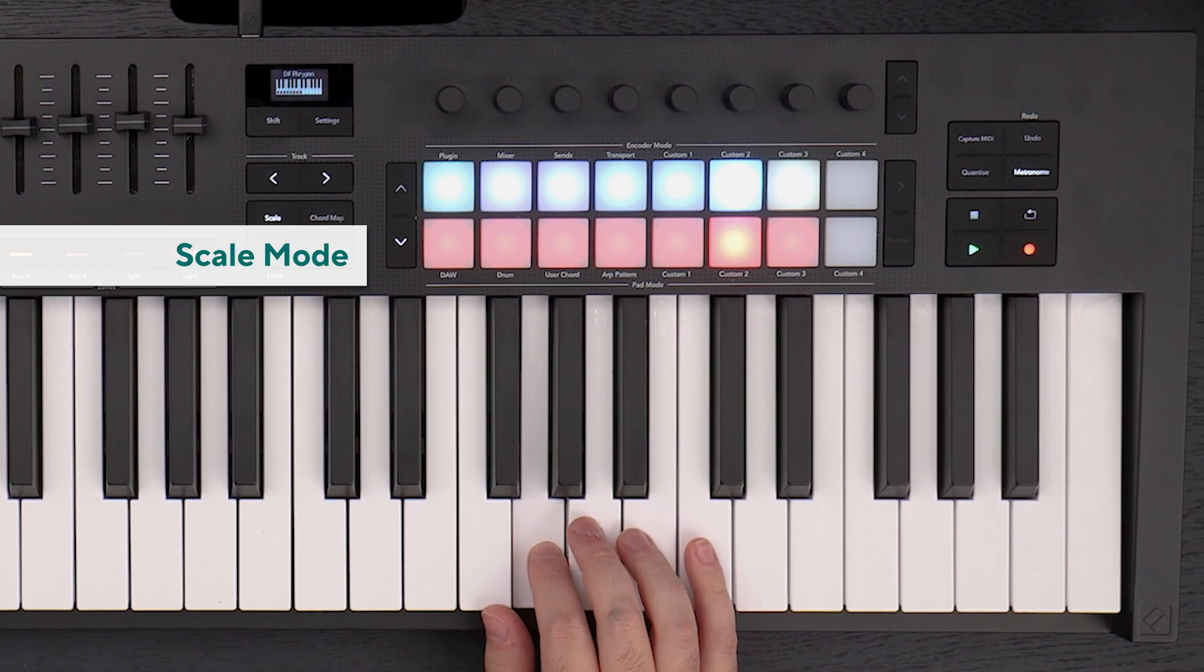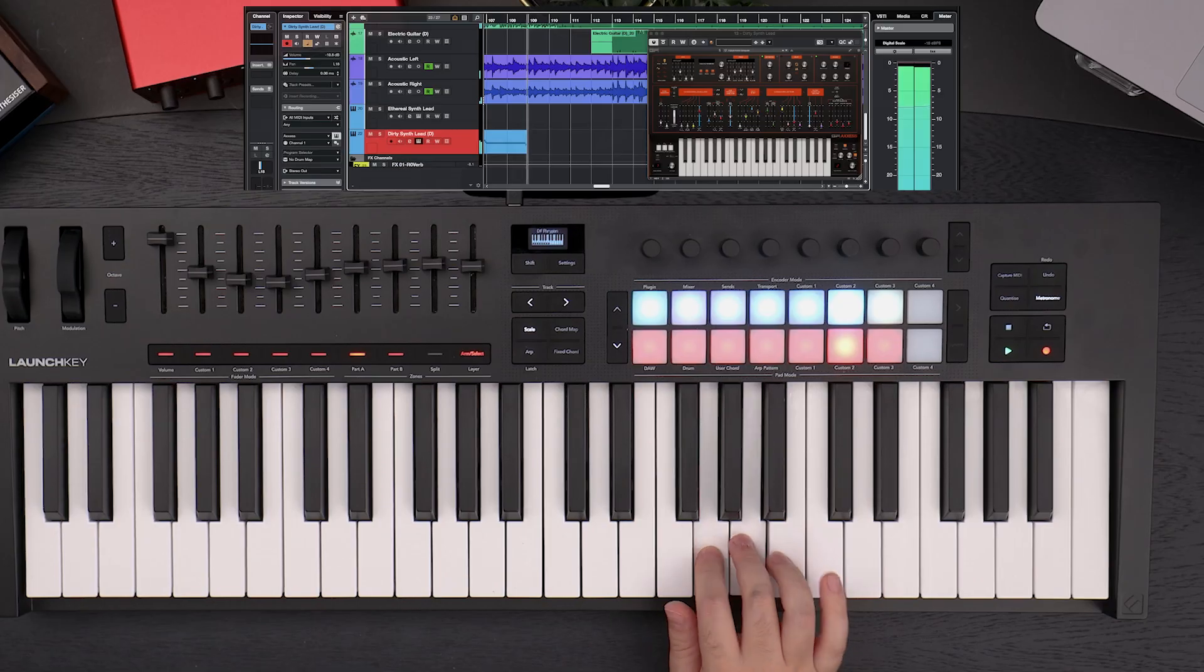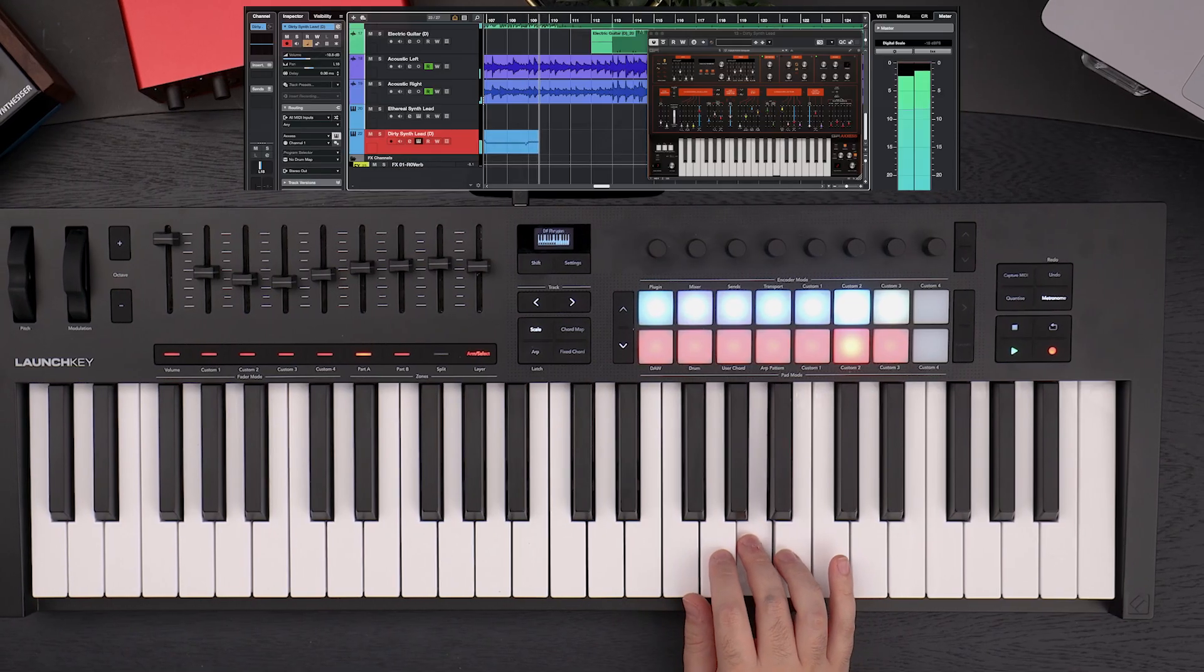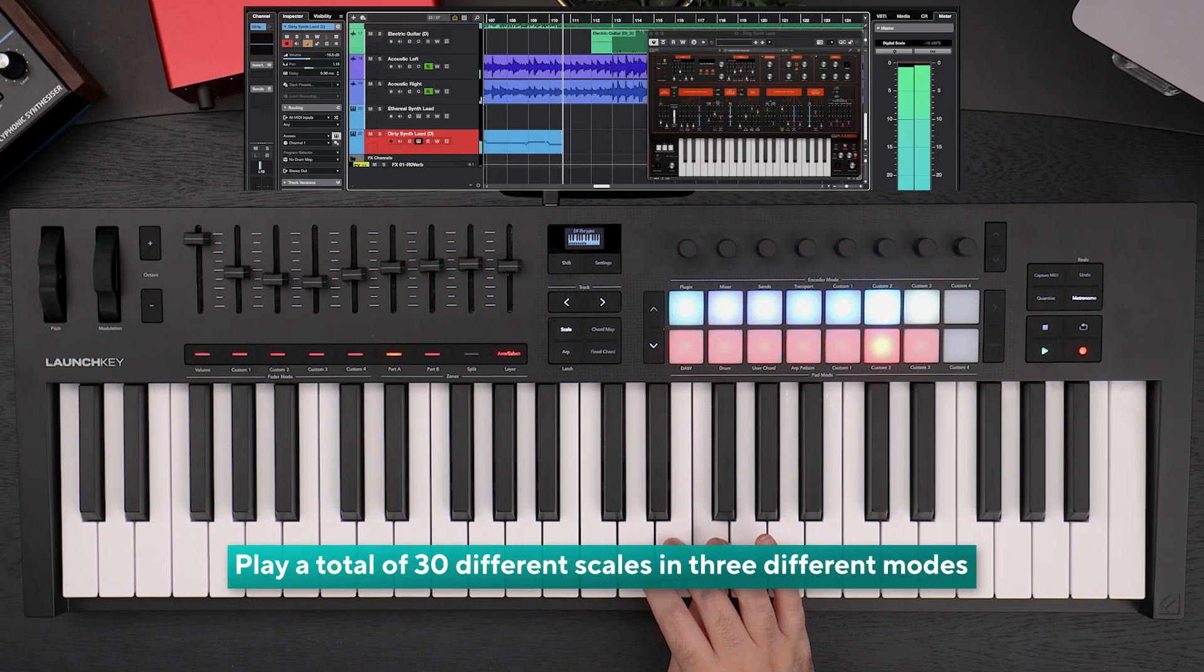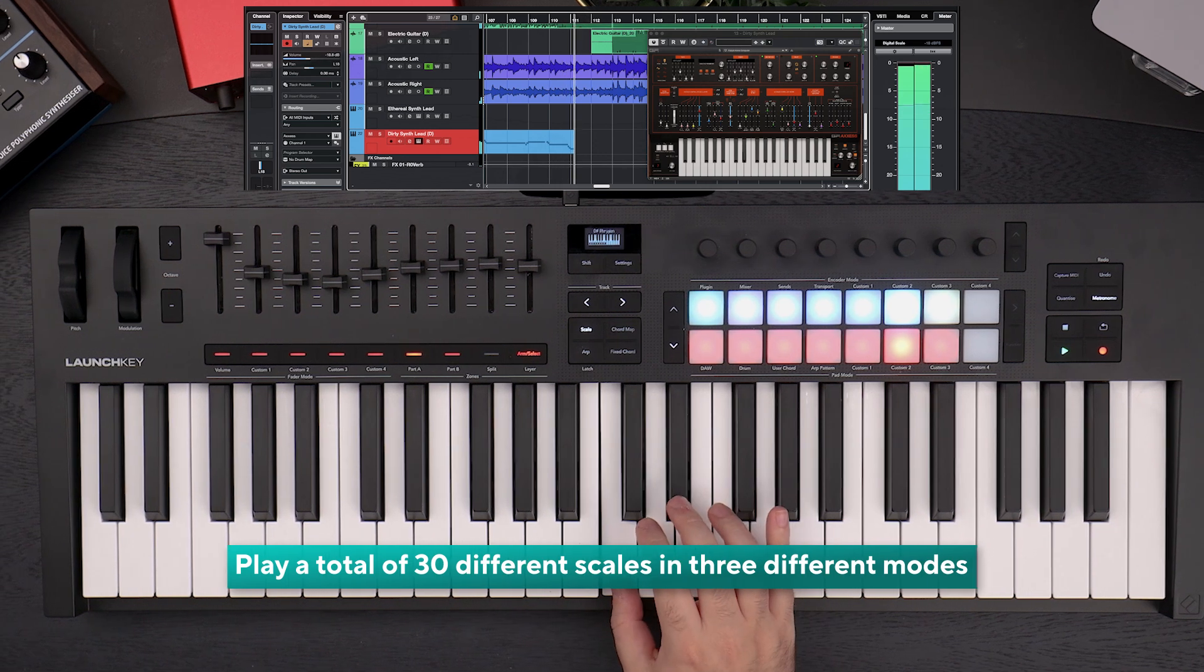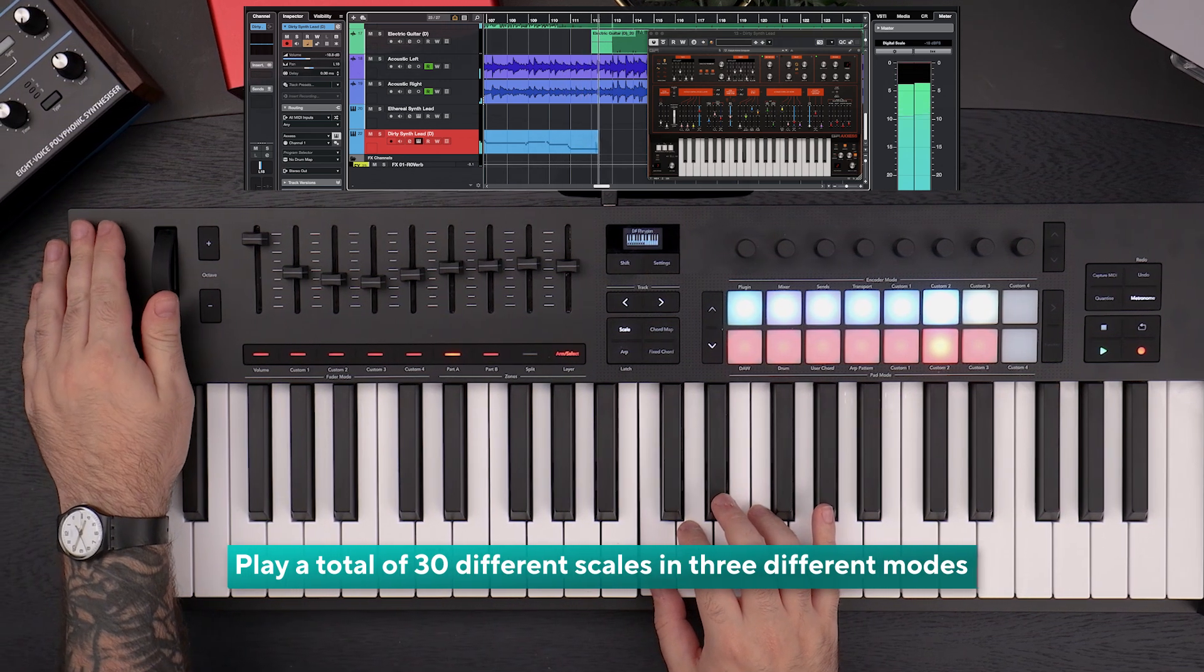With LaunchKey's built-in creative features like scale mode, you can stay in key and lay down ideas quickly and easily without breaking your flow.